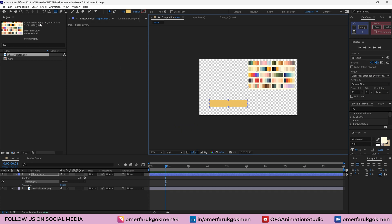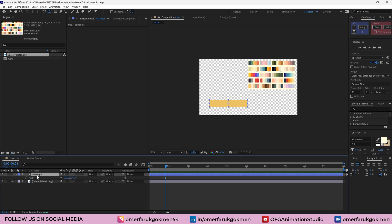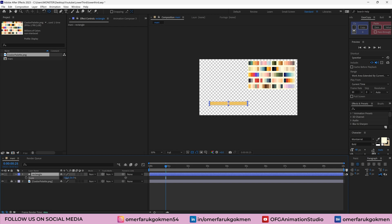Click here, pan behind by holding control on keyboard and click two times. As you see, the anchor point is at the center of the shape. Let's name it rectangle.